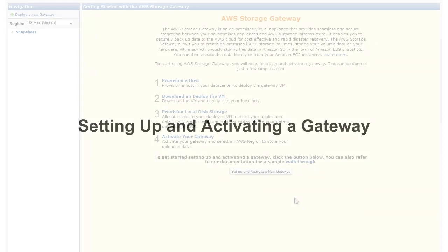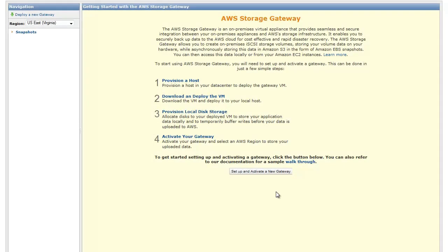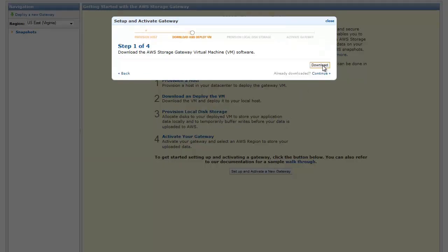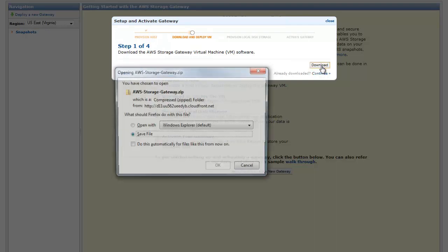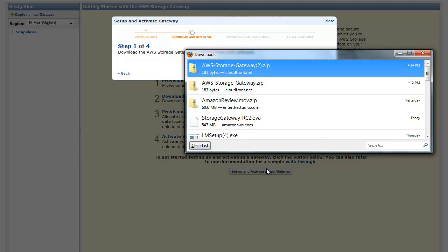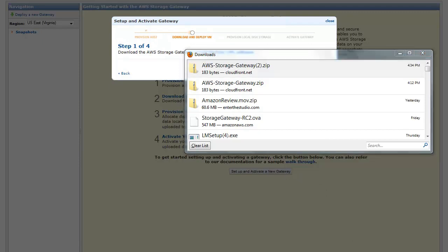Setting up and activating a gateway. You will need to download the gateway virtual machine by navigating to the AWS Storage Gateway console. This VM comes in the form of a .ova file. You will now deploy the ova file to your on-premises host running the VMware ESXi hypervisor.